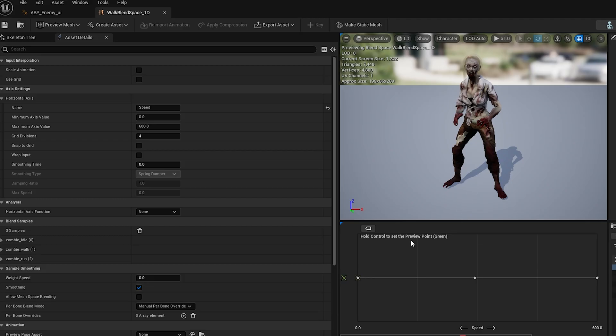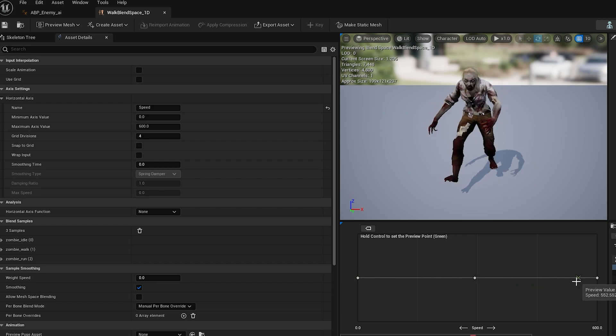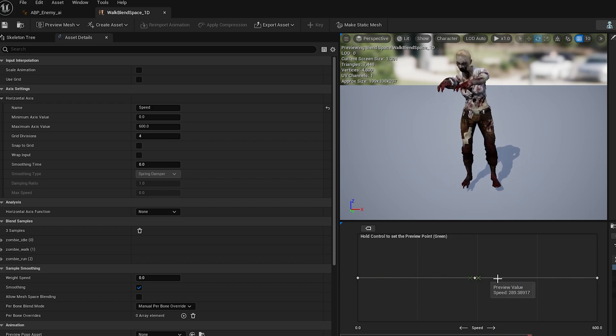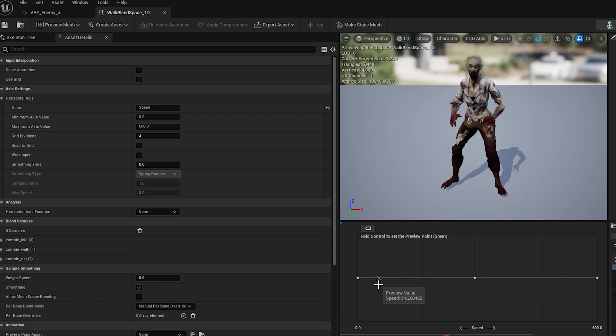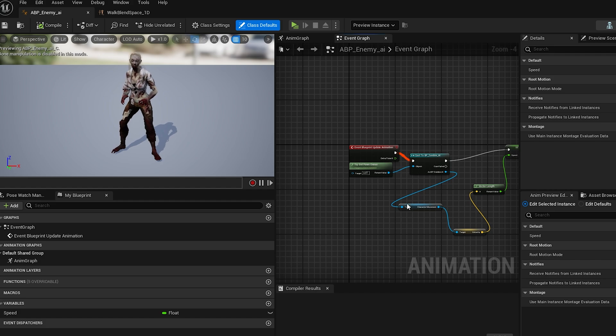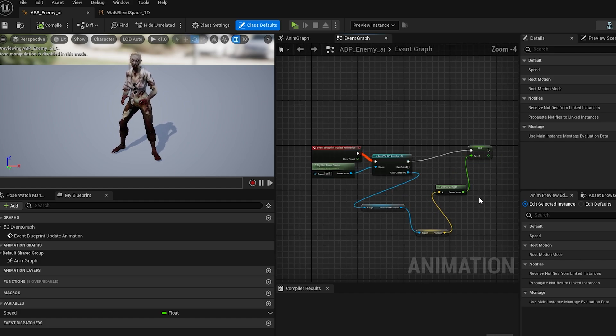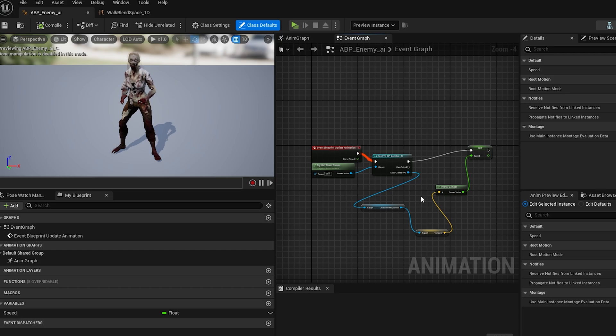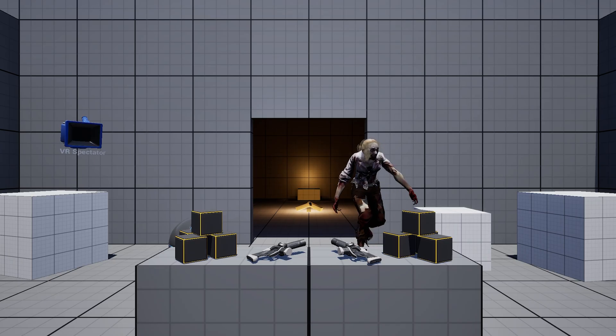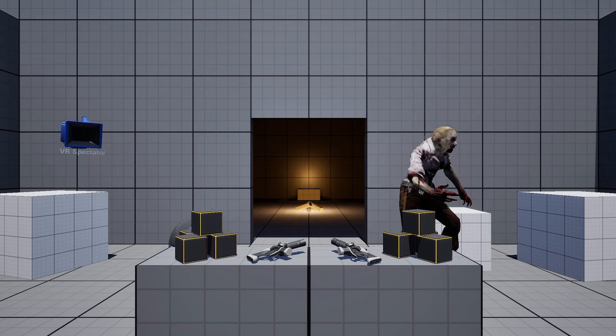I'm gonna go ahead and steal some animations from Mixamo, and you know what, I think I'm gonna steal this skin too, cause I'm in Unreal, I want a more realistic looking zombie. Okay, I followed a tutorial and I got this working. It's a start.